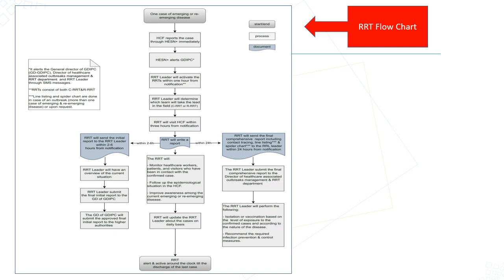The RRT leader submits the final comprehensive report to the Director of Healthcare-Associated Outbreak Management and RRT Department. The RRT leader performs the following: isolation or vaccination based on the level of exposure to the confirmed case and according to the nature of the disease; recommends the required infection prevention and control measures; monitors healthcare workers, patients, and visitors who have been in contact with the confirmed case; follows up on the epidemiological situation in the healthcare facility; improves awareness about the current emerging or re-emerging disease; updates the RRT leader about the case on a daily basis; and the RRT remains alert around the clock until the discharge of the last case from the healthcare facility.